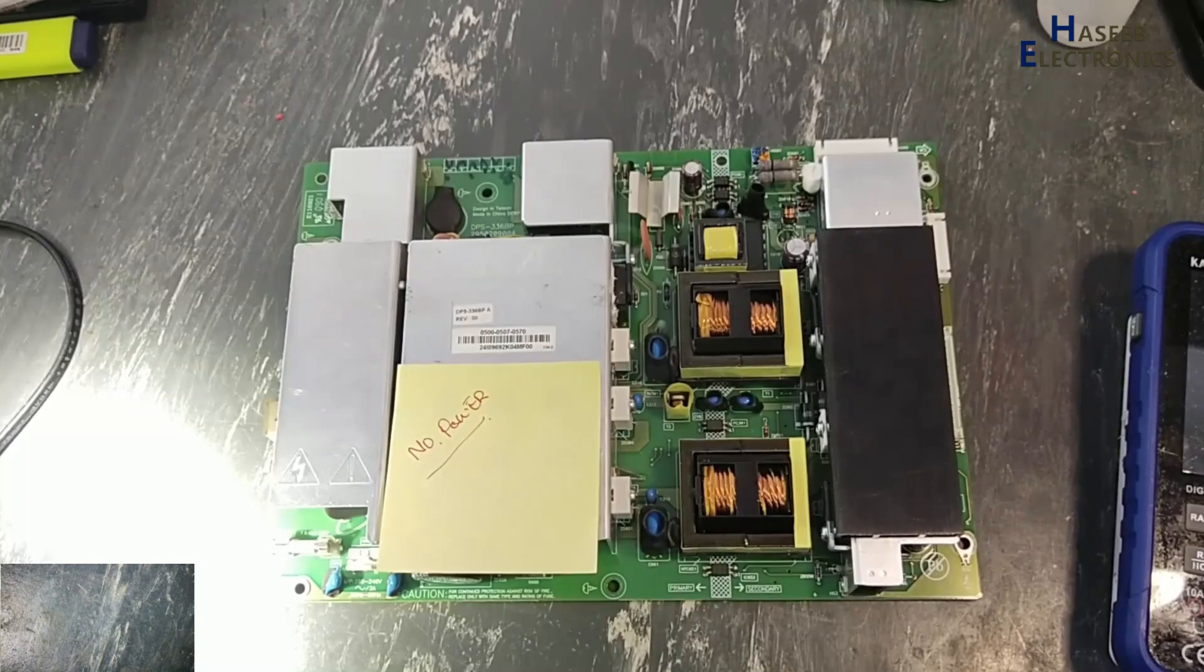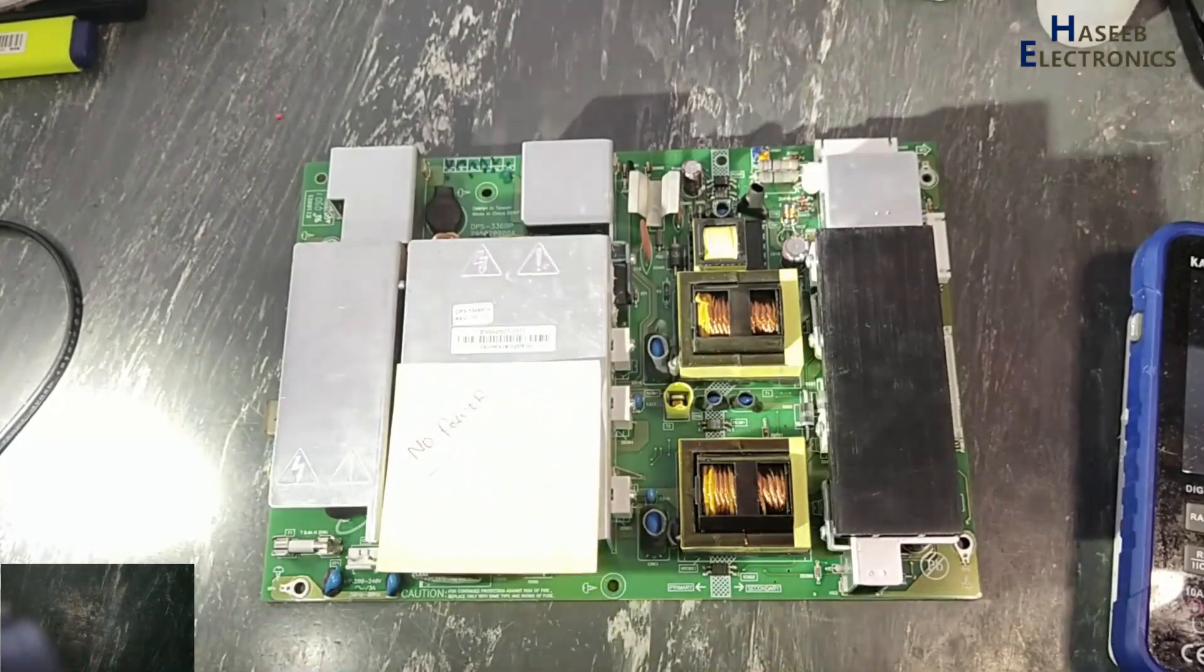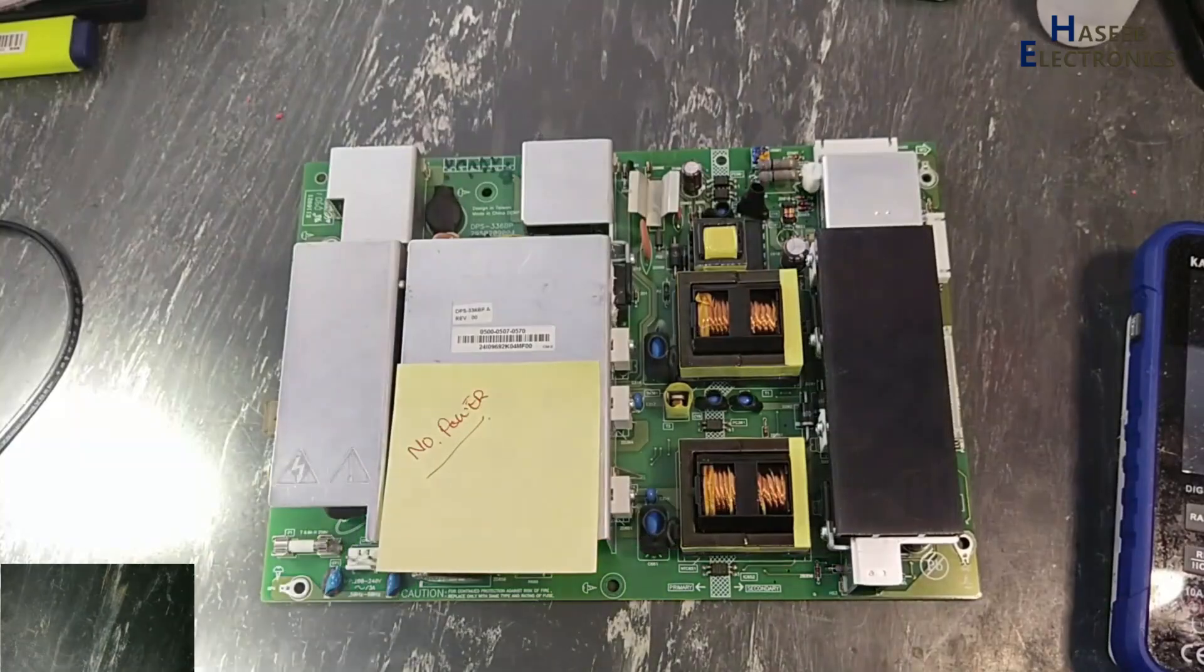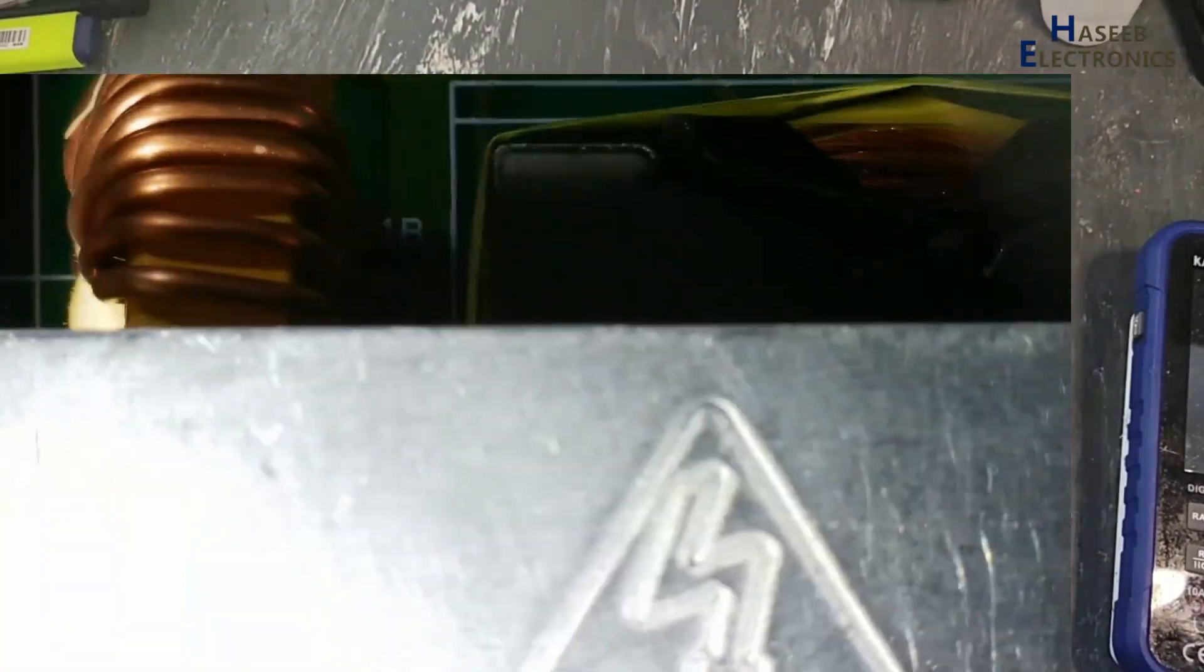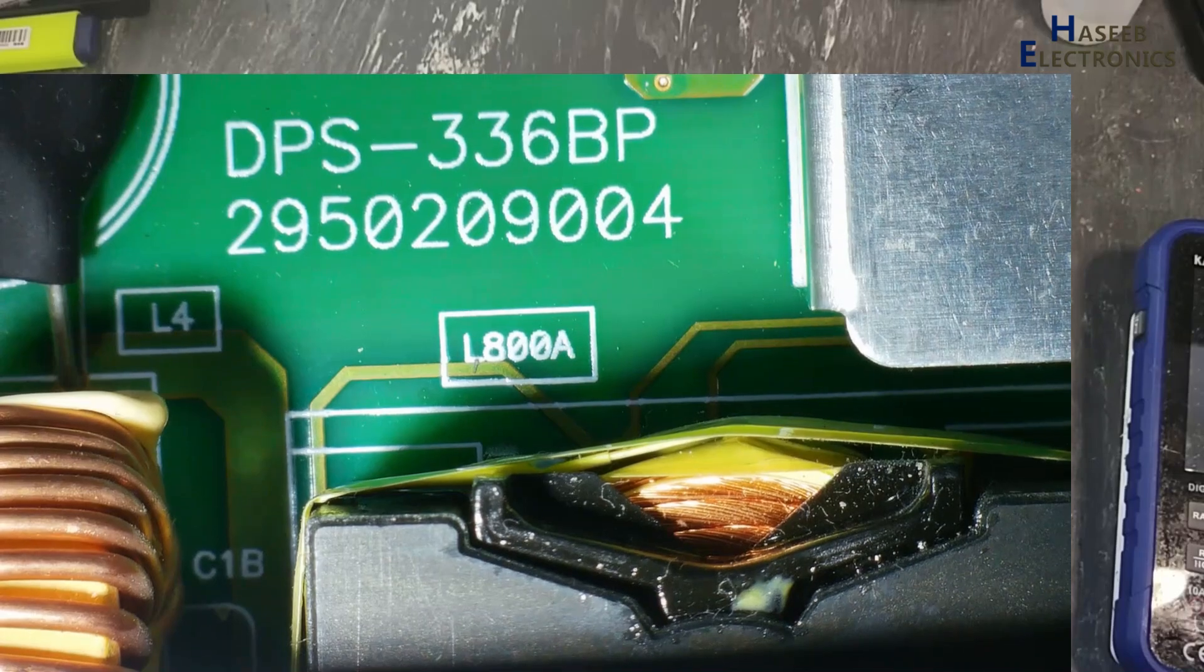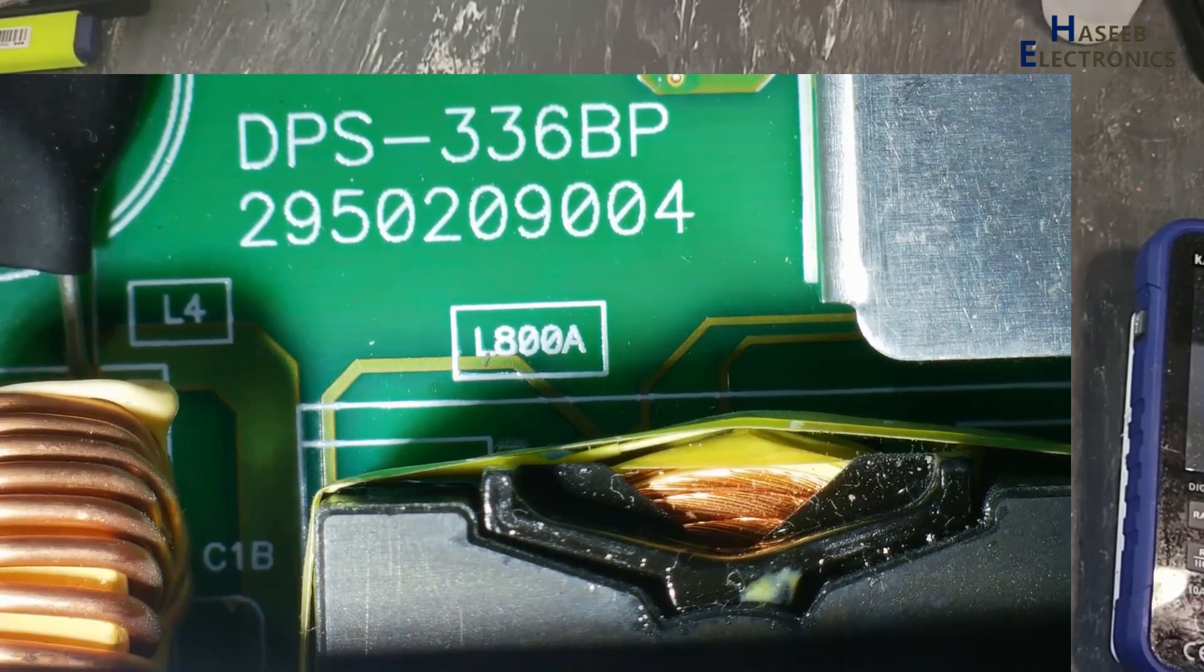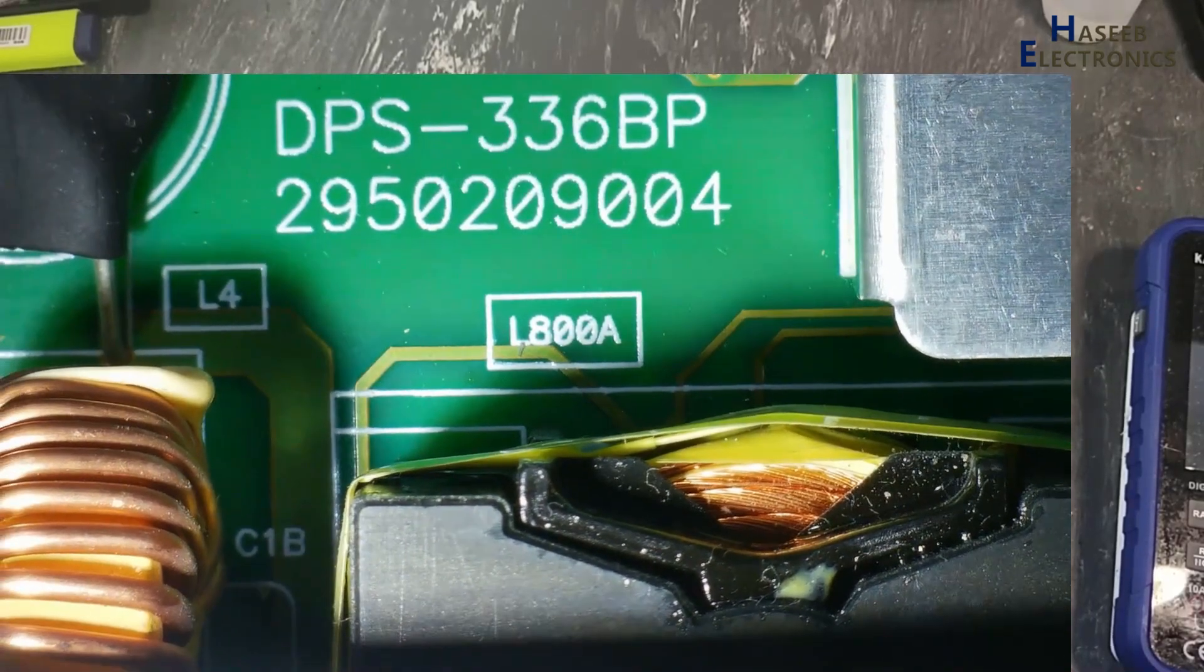Assalamu alaykum wa rahmatullahi wa barakatuhu, friends. Welcome back to my channel. I have this Delta Electronics power supply, Delta Electronics DPS-336BP 2950209004. This is the part number of this power supply.